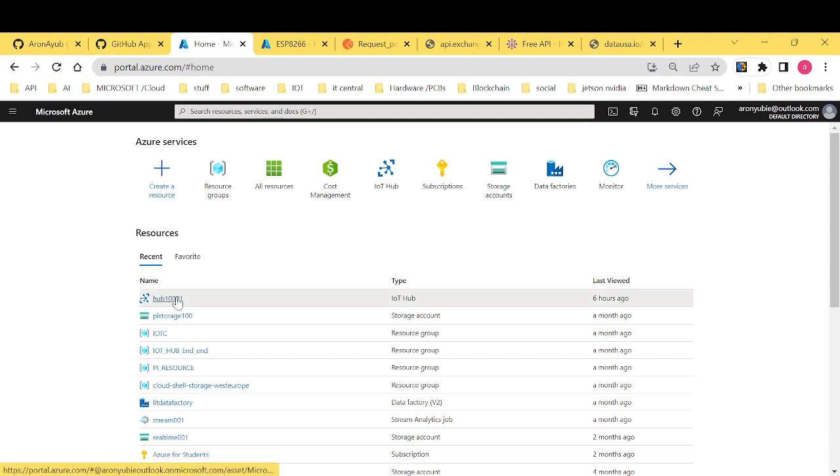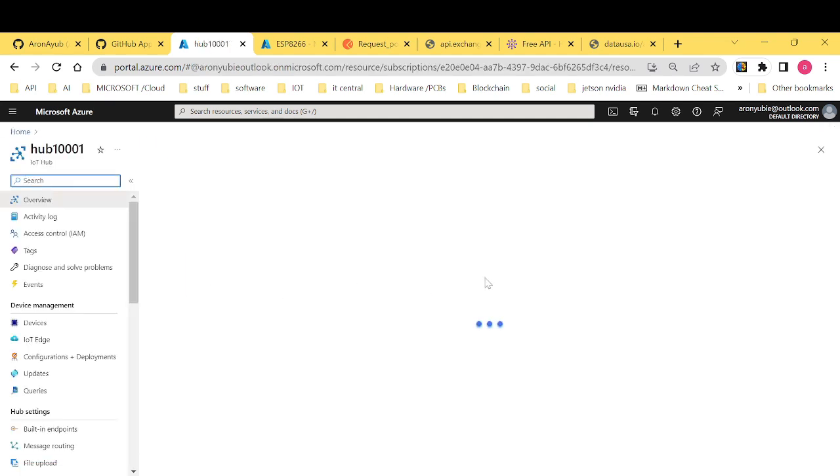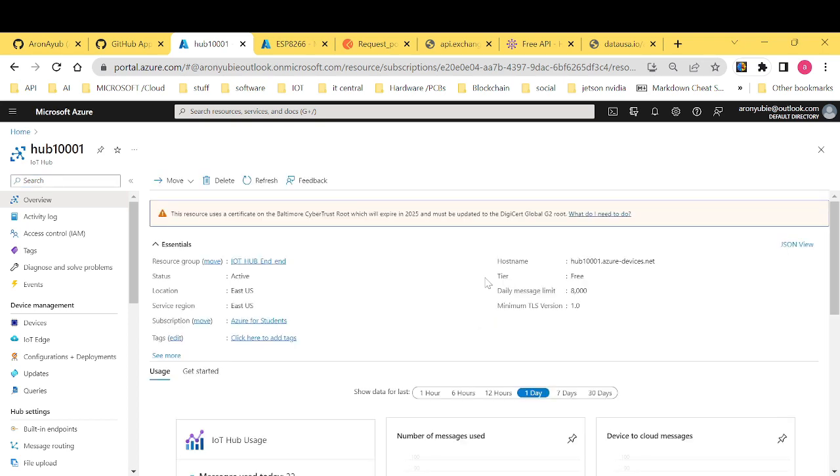Now after that, click your IoT hub and open it up. After opening your IoT hub, the next thing I want to show you is to create a virtual device.